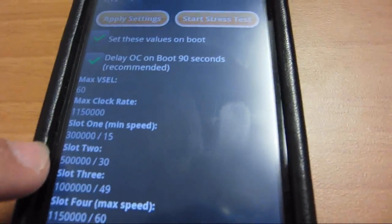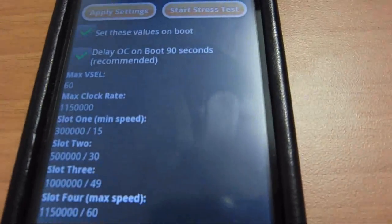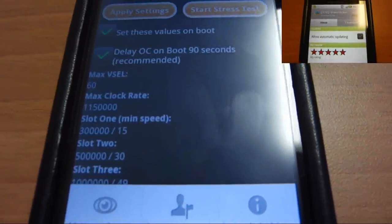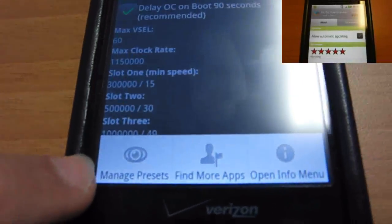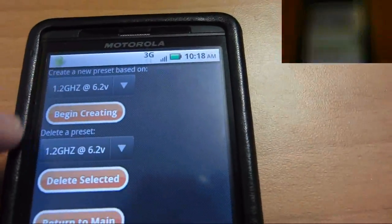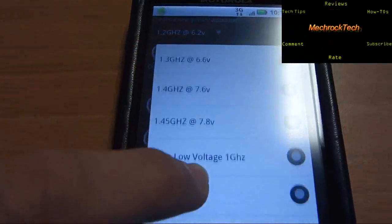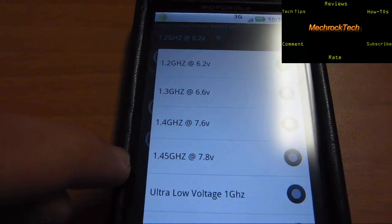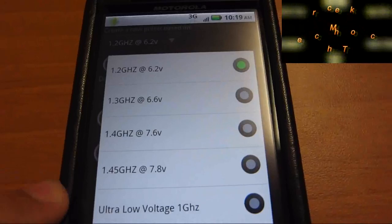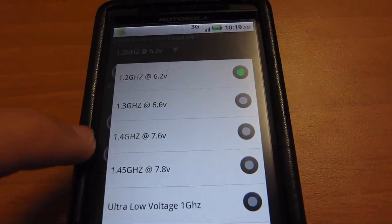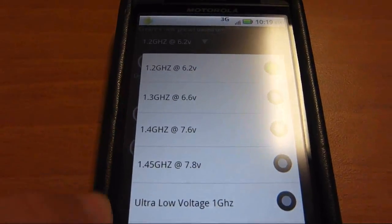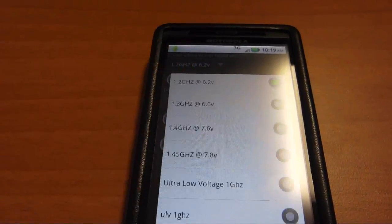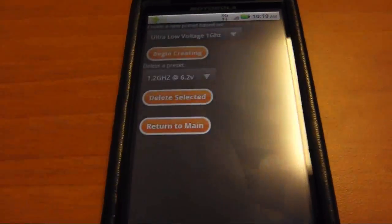If you watch my undervolting tutorial, you should already know how to change the settings. But if you don't, you would go to manage presets, and then you can start with any preset. The one down to the ultra voltage is all the stock presets. I made that one, and any of those I've made. So you could start there.